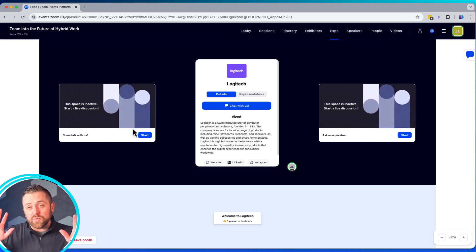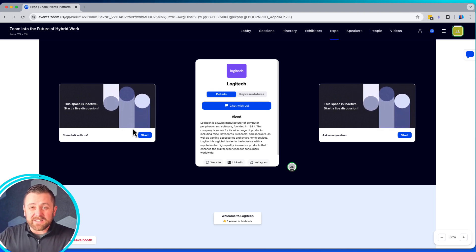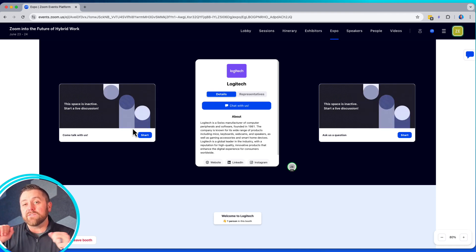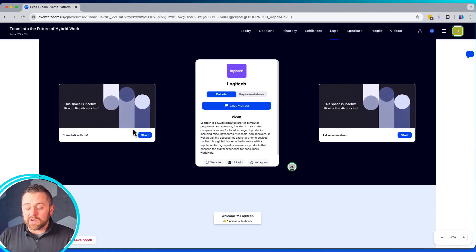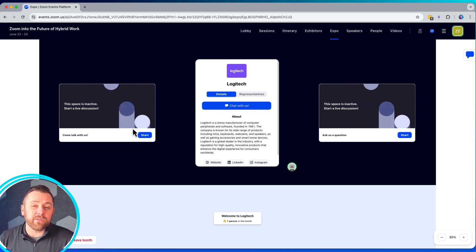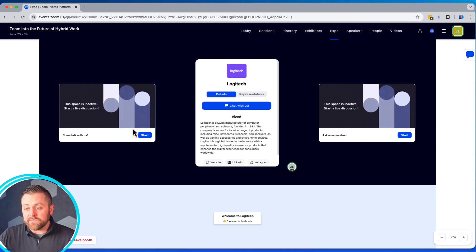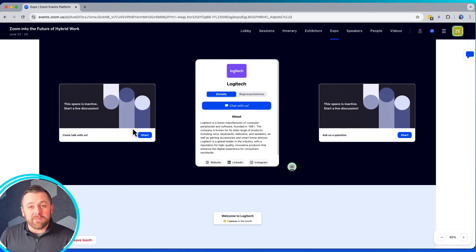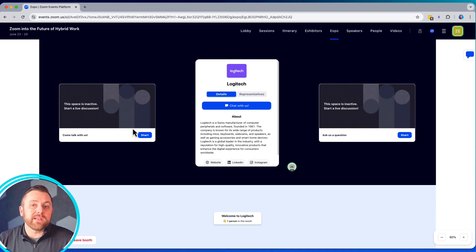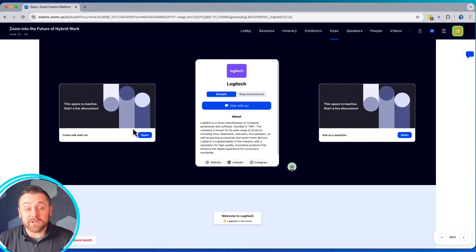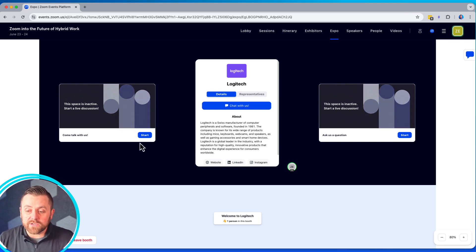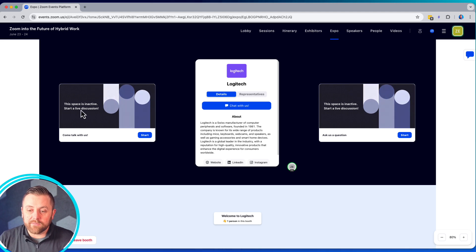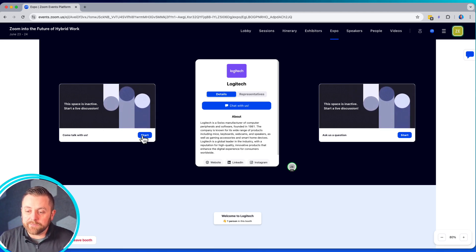So you see here I have two spaces. Spaces equal meetings. So you can have up to two, up to four if you have other sponsor tiers, up to four spaces. They can all be separate meetings with separate topics and separate labels. You can kind of curate different experiences that way if you want to. In this case, let's just start this one right here. The space is inactive. Let's get it going.